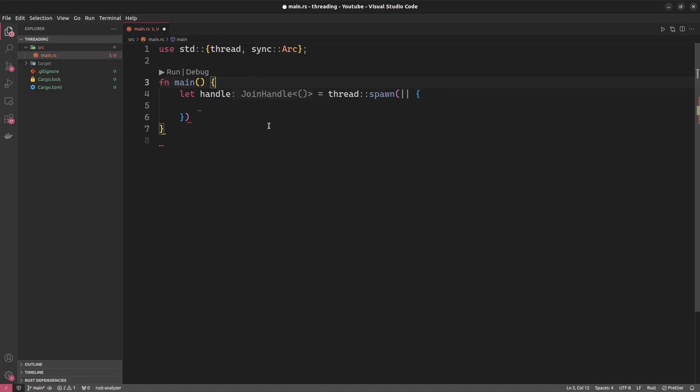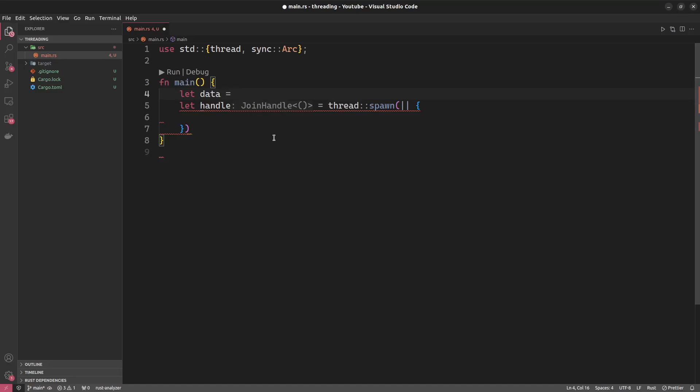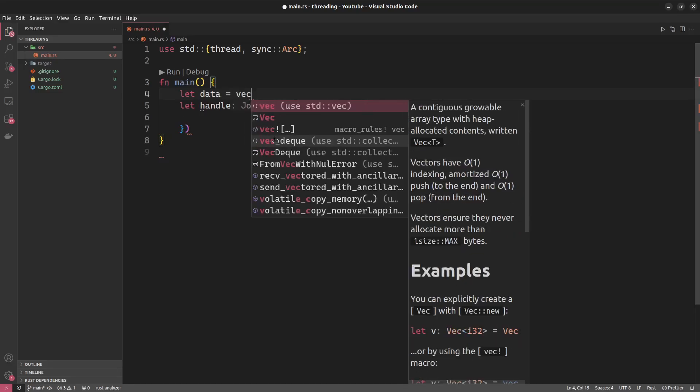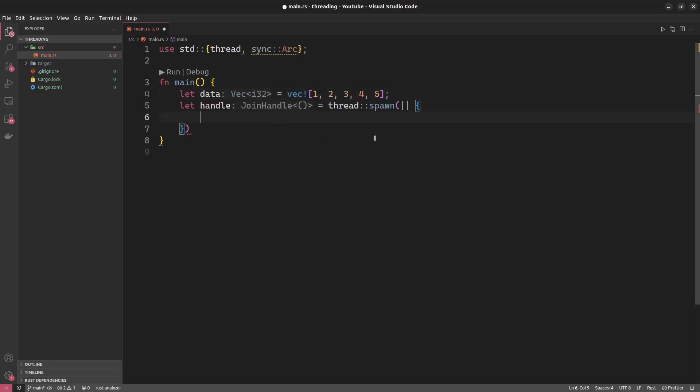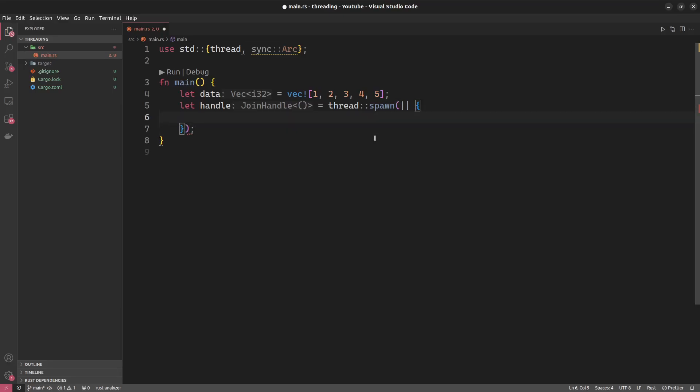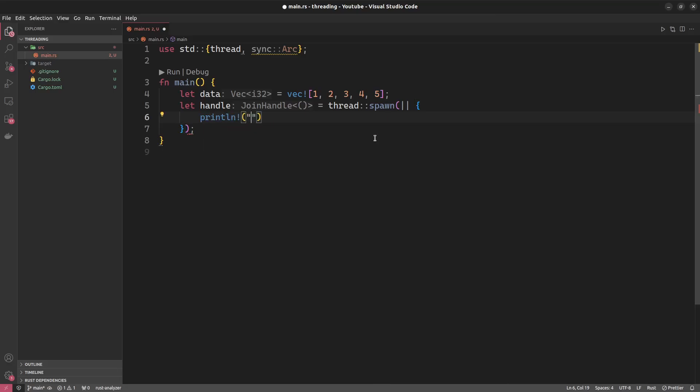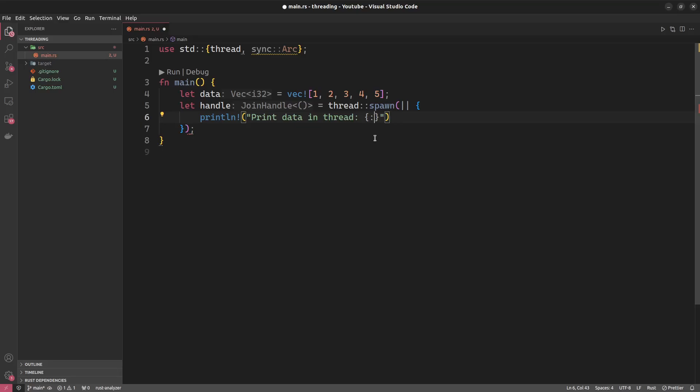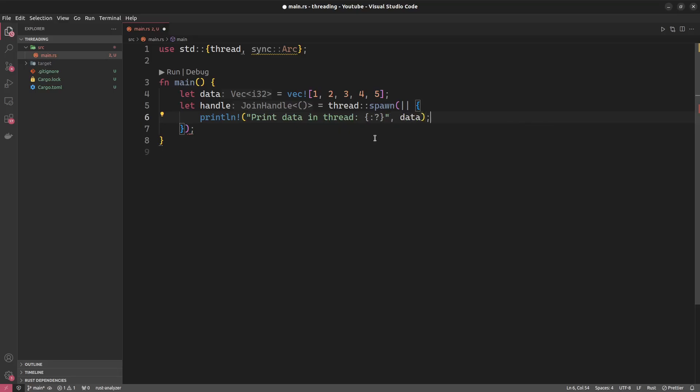So let's say we have some data that is created in the main function, and we'll say this is the best data ever. It's just a vector from one to five. Now we would just like for an introductory example to print this vector in the thread. So we'll go println and we'll call this print data in thread, and we'll just have it like this.